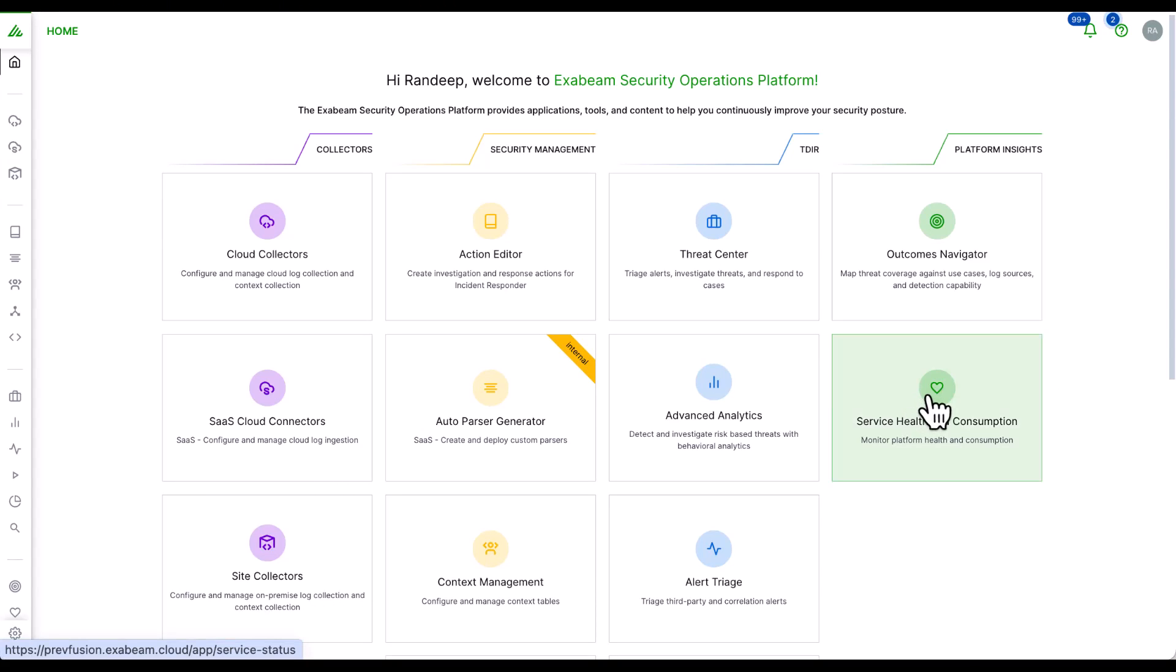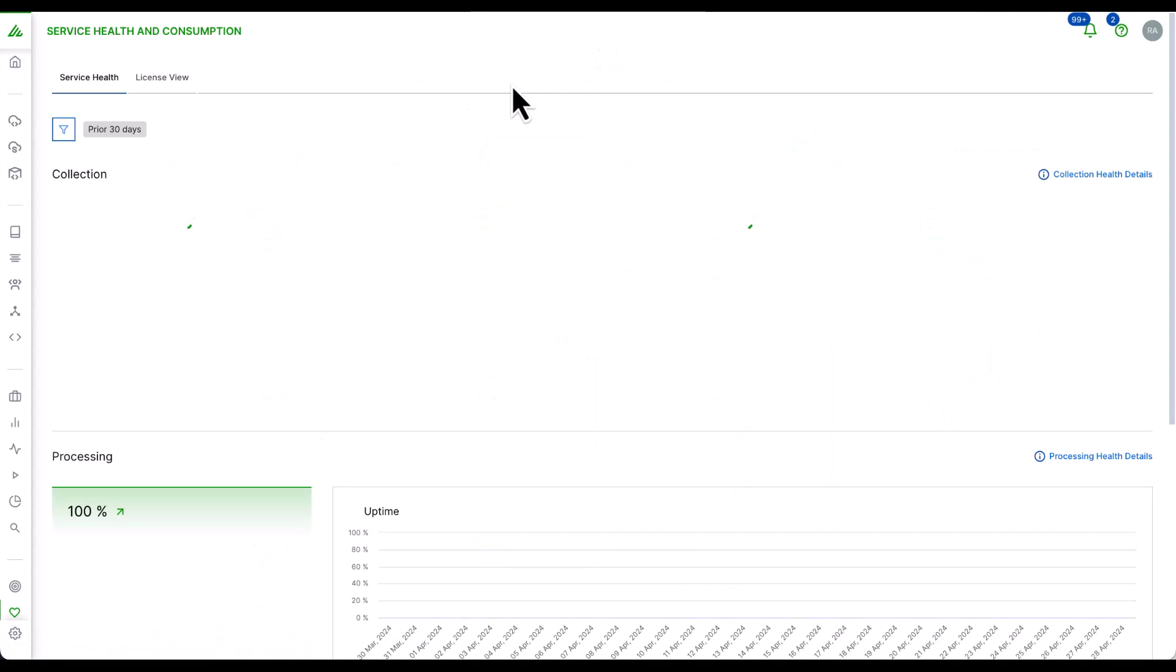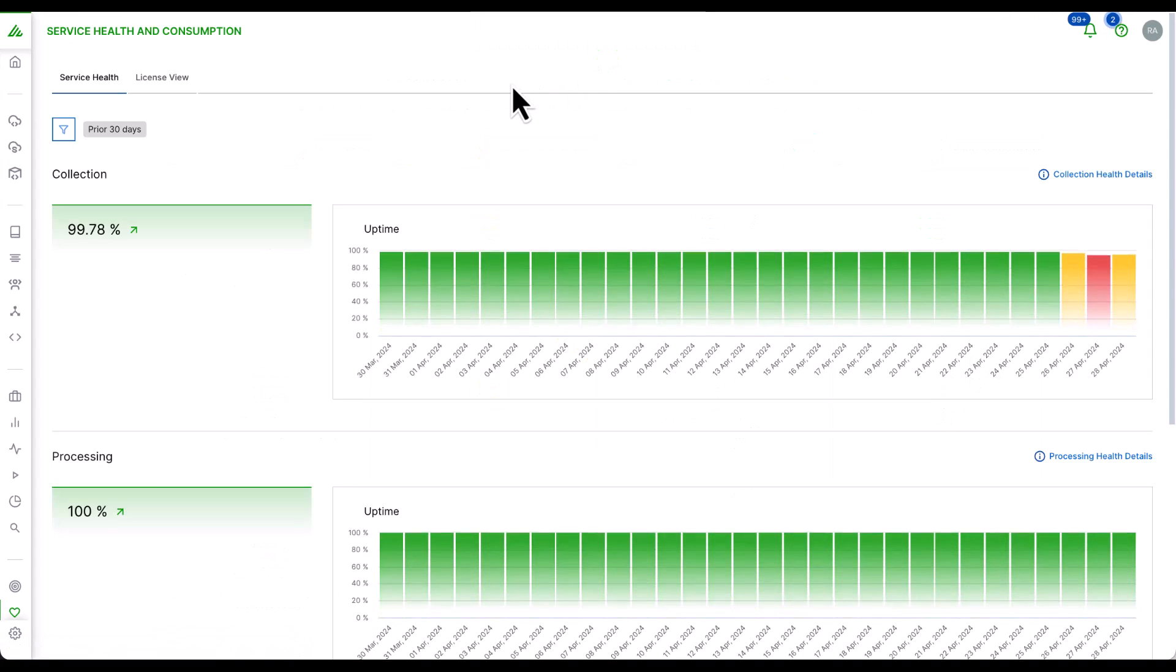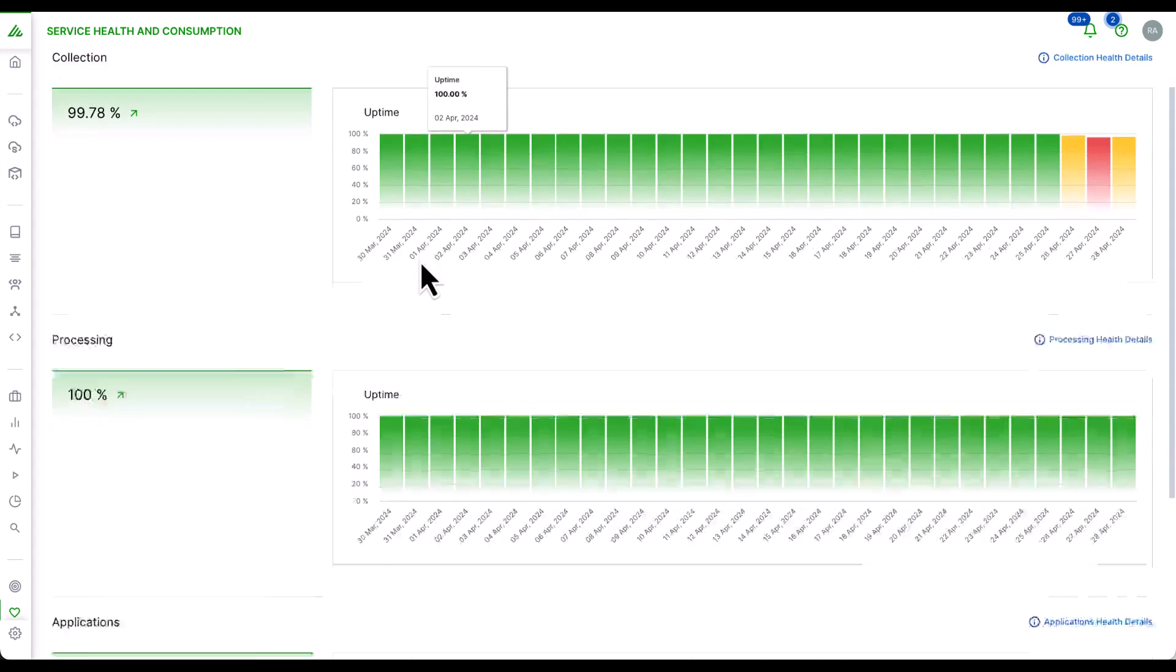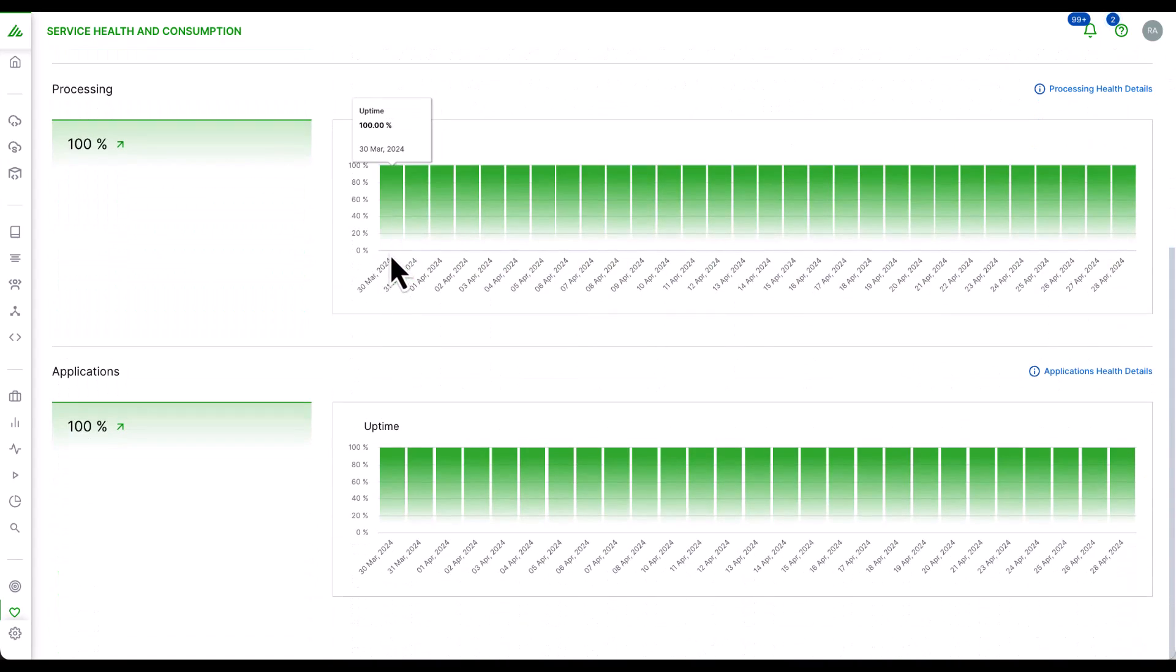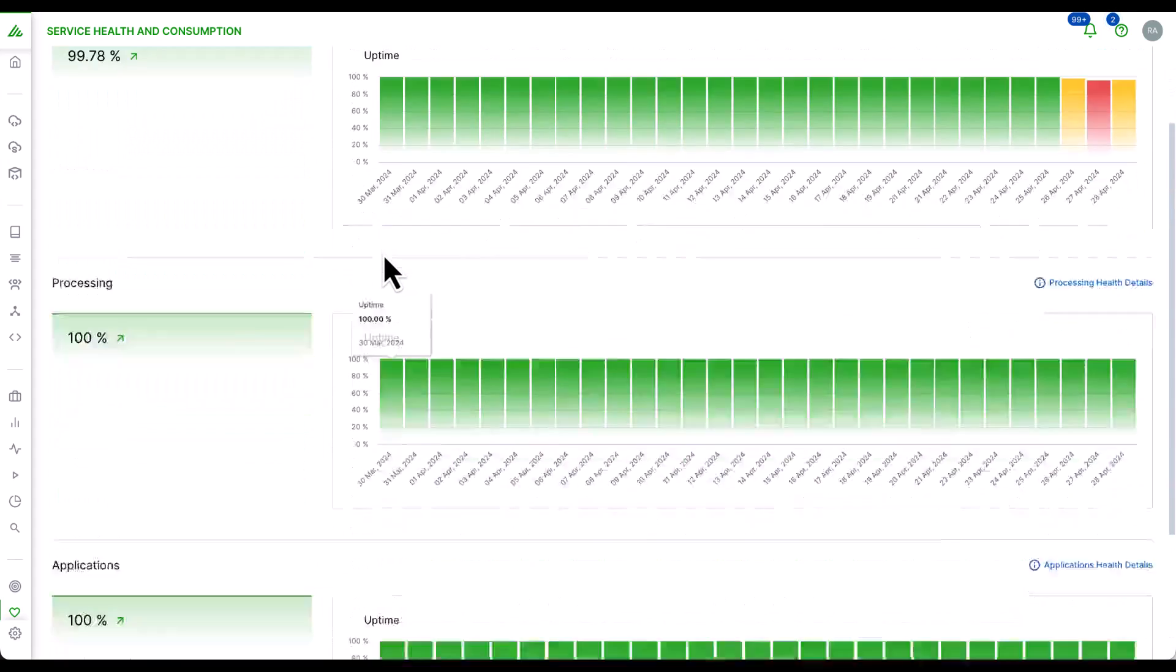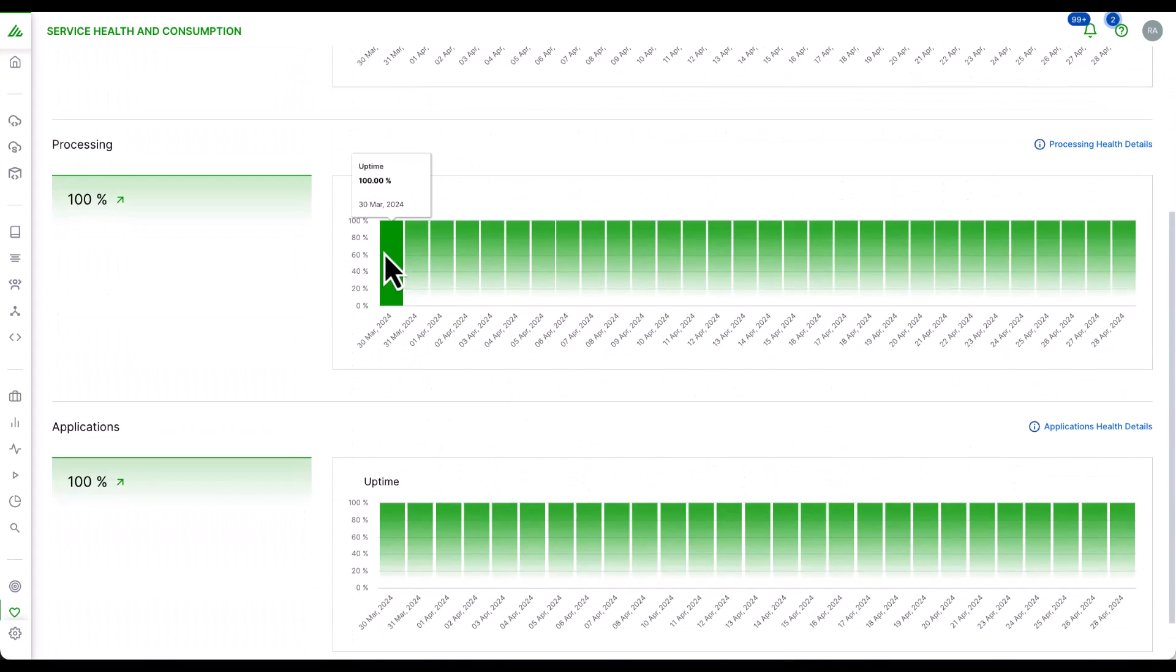Service health and consumption helps you visualize your service health for every service and application, as well as data consumption, while monitoring your connections and sources.